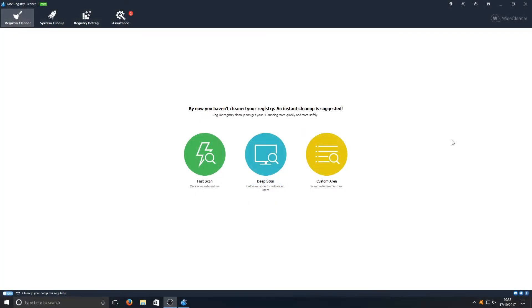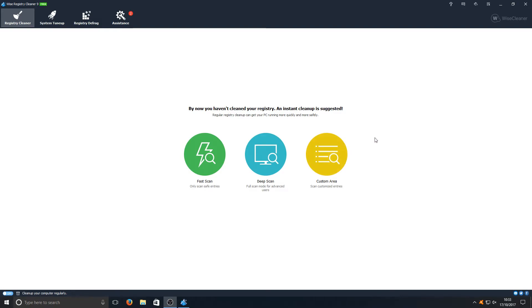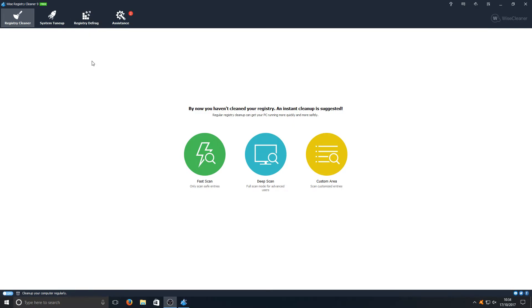And in first place we have the king of registry cleaners, we have Wise Registry Cleaner 9. Straight away as you can see we've got three options here: we've got a fast clean, a deep scan, and also a custom area scan. And the GUI, it looks really nice as well, everything just fits. I do like the look of this program.